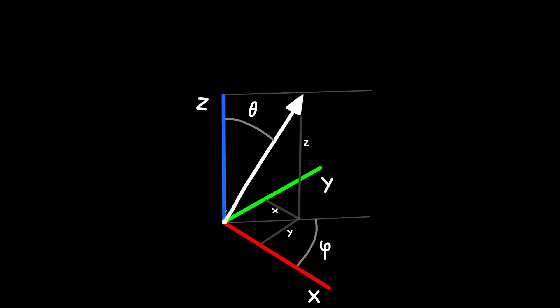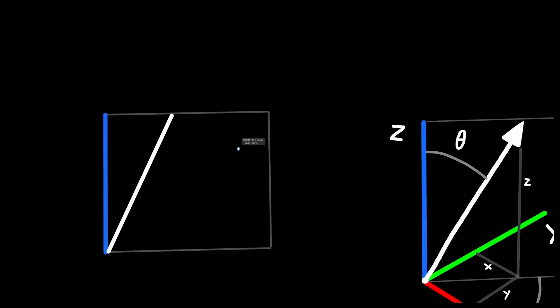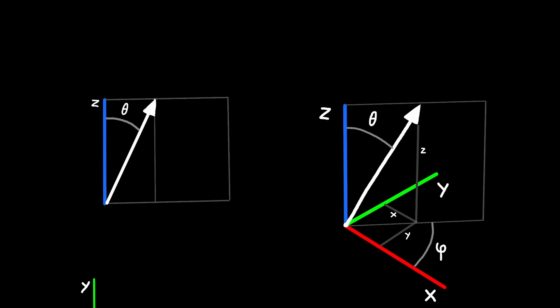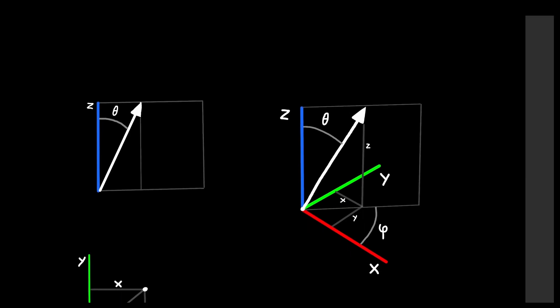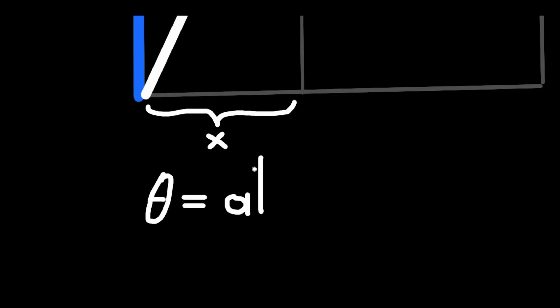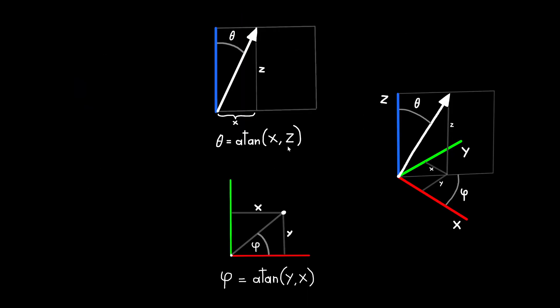Now to calculate theta we can look at this rectangle here in 2D and we can do the same as before. This length here is our x and y is now the z coordinate. And I also now swapped the two coordinates because here phi goes counterclockwise and theta now goes clockwise.